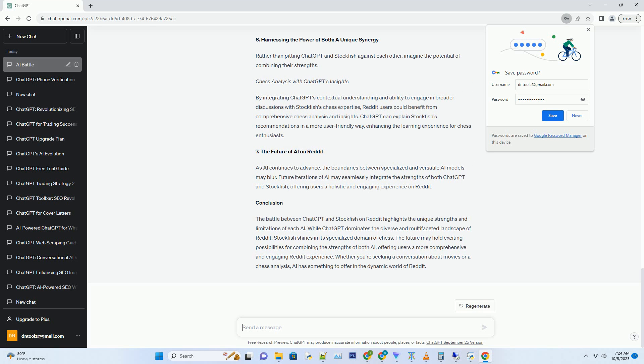Number 7. The Future of AI on Reddit. Hashtag As AI continues to advance, the boundaries between specialized and versatile AI models may blur. Future iterations of AI may seamlessly integrate the strengths of both ChatGPT and Stockfish, offering users a holistic and engaging experience on Reddit.